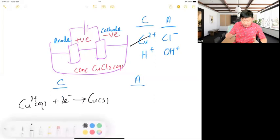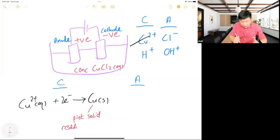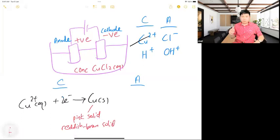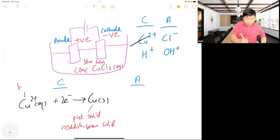Copper is a pink solid deposited — or some schools say reddish-brown solid deposited. You must know the color of copper metal. This is a blue solution because of Cu²⁺; this ion contributes to the blue color.